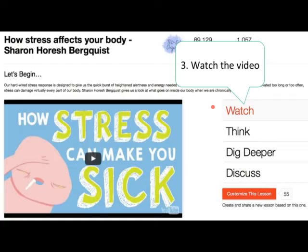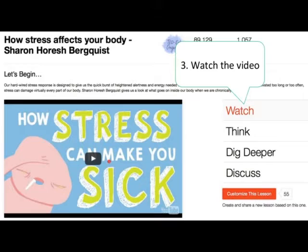On the right side there's a menu of the lesson sections: Watch, Think, Dig Deeper, and Discuss. This lesson does not have an 'And Finally' section — that's just the choice of the lesson developer. When you start a lesson, it defaults to the 'Watch the Video' section. The student first plays and watches the video, and after that they move to the Think section.